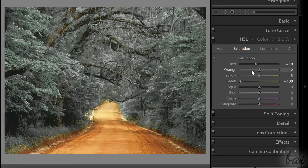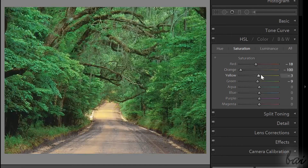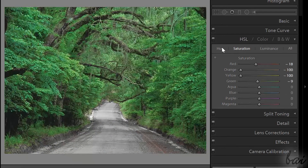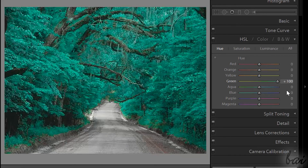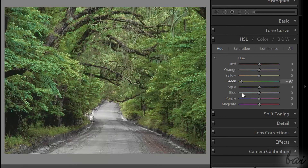Once done, just the subject with the normal level of saturation will be colored. You can also adjust the subject's color simply using the Hue section of HSL.